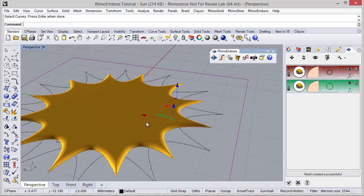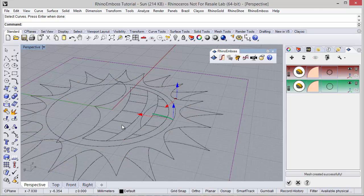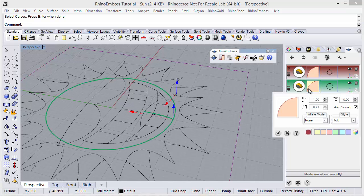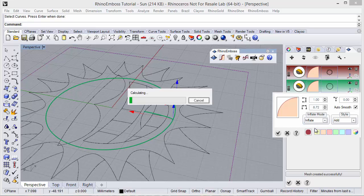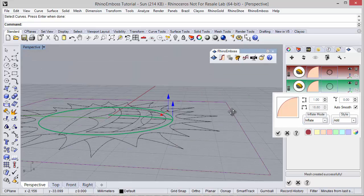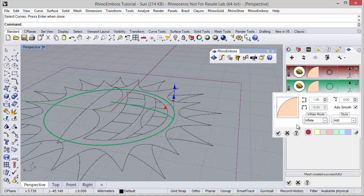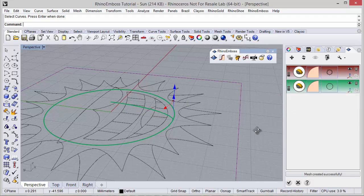Now I want to place the profile in the middle. To do it, I have one option under the operation settings, which is inflate mode. I can define inflate. Now, as you can see, the profile is in the center. You can adjust the height to 8. And style — I will add to the previous operation.